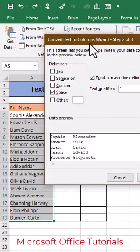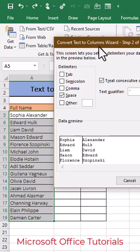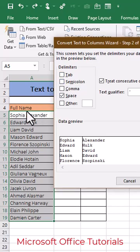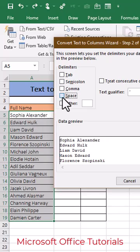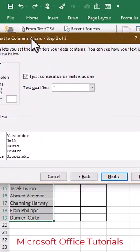We know that space is between first name and last name, so we will select space here and go to the next step.